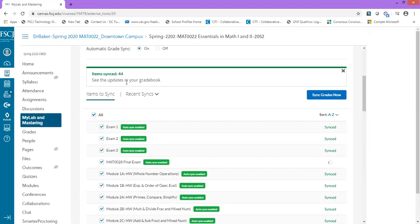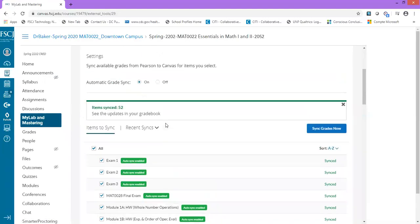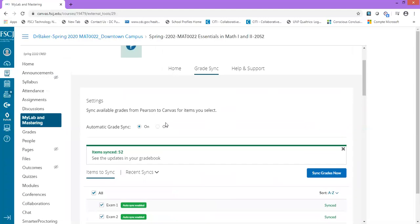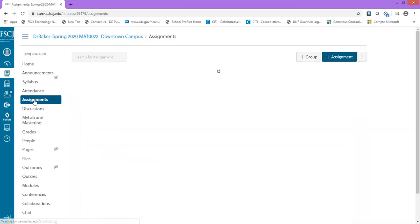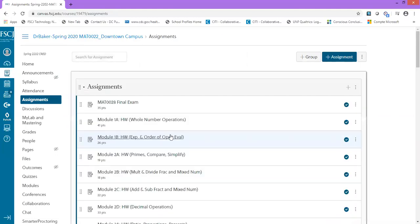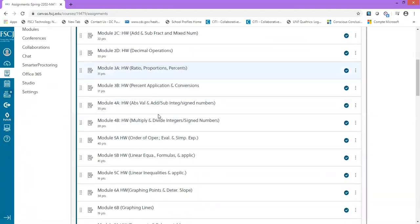Now when students log into Canvas, they can click MyLab and Mastering to get to their MyMathLab assignments. The great thing about this is that students can also access their assignments by clicking Assignments. I'm going to go over here to the left side and click Assignments. Each of those assignments that we just synced from MyMathLab appears here in my list of assignments.